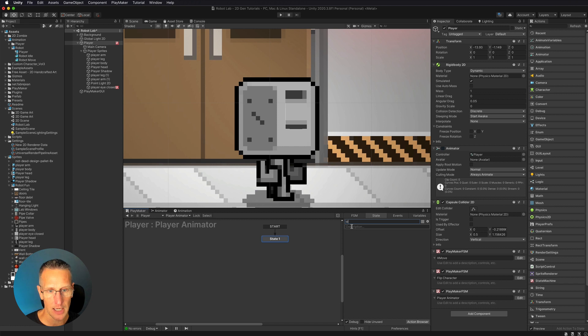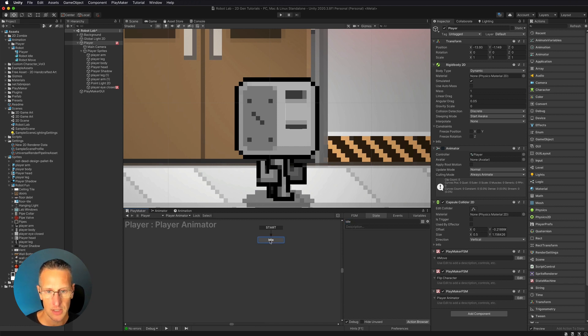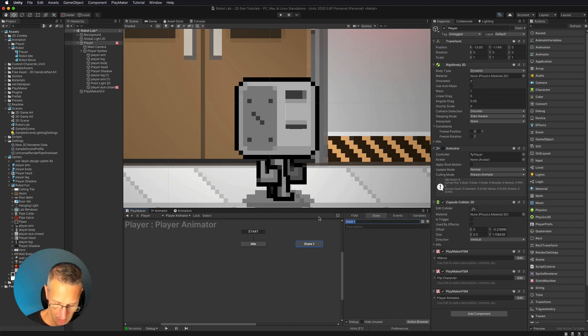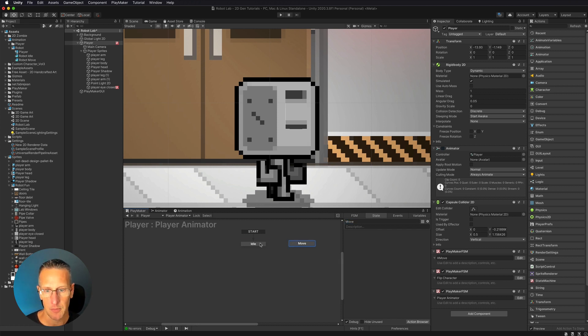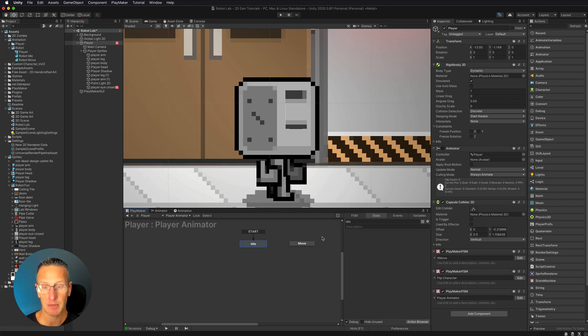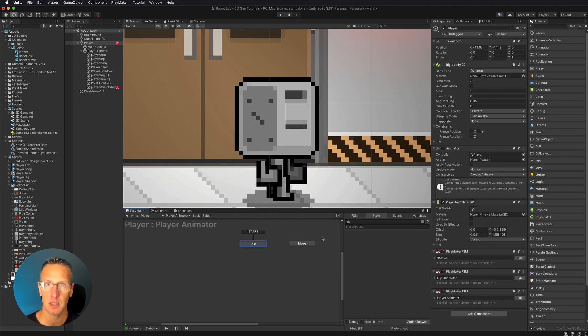So I'm going to go idle. And then I'm going to create a new state. I'm going to have this be move. Cool. So I have those two set up right now. What is it we want to do? I want to play the idle animation when I'm in the idle state and I want to play the move animation when I'm in the move state. So let's set that up with our animator.